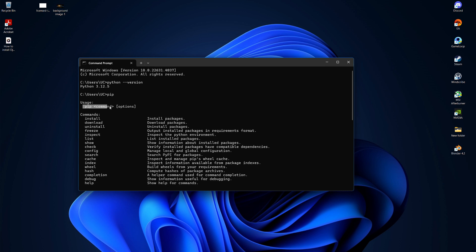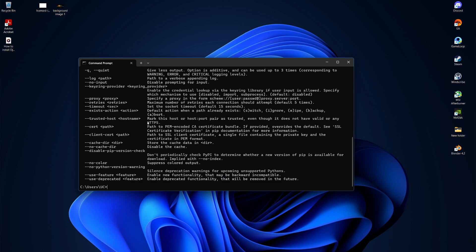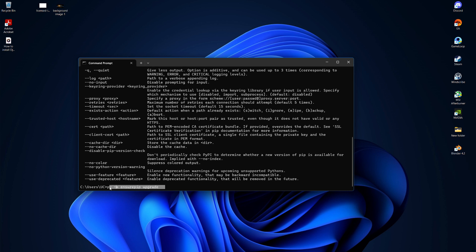If you see an error like pip not found, it means pip may not be installed or added to your path. In that case, you will need to install pip using this command: python -m ensurepip --upgrade.